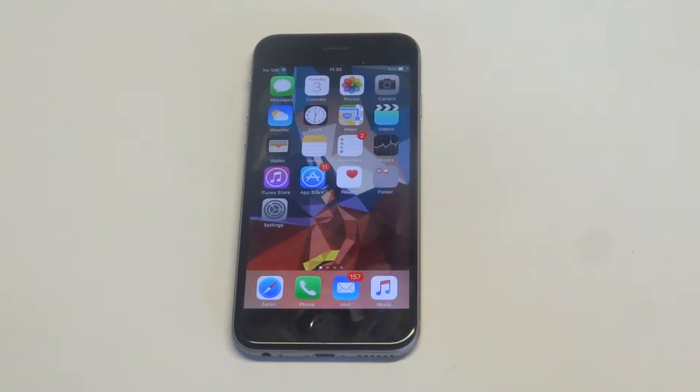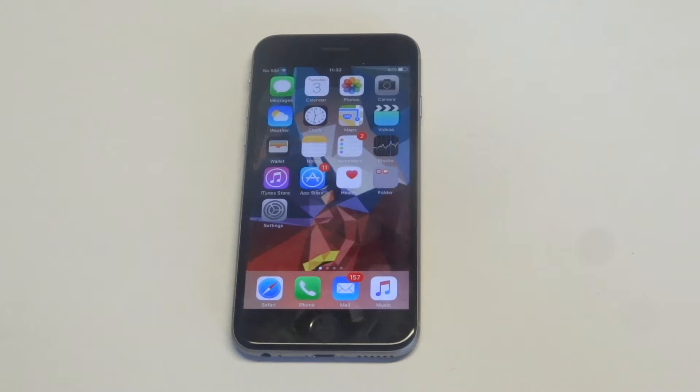What's up you guys? I'm going to be showing you guys how to turn on and off LED flash alerts on your iPhone 6S.